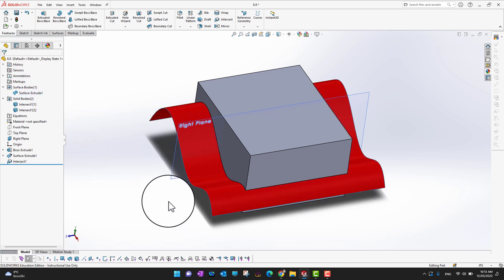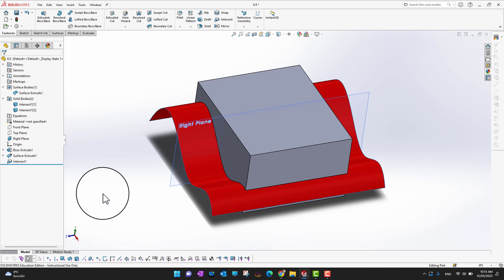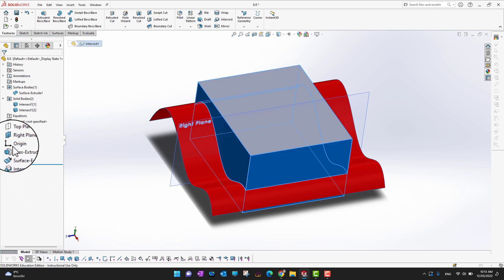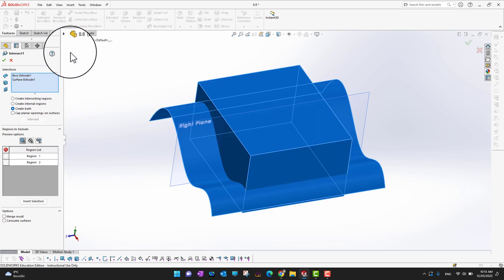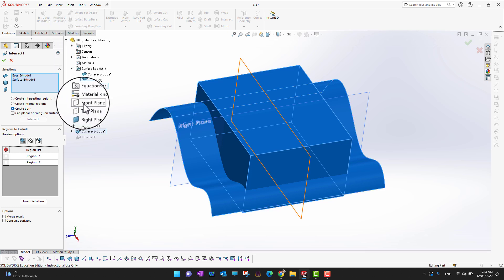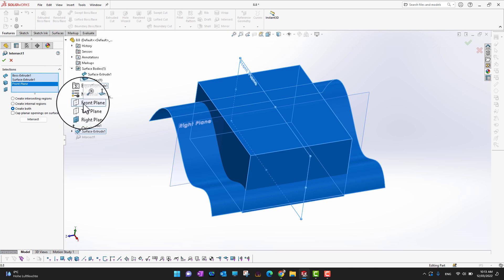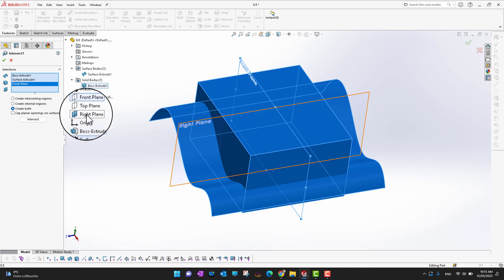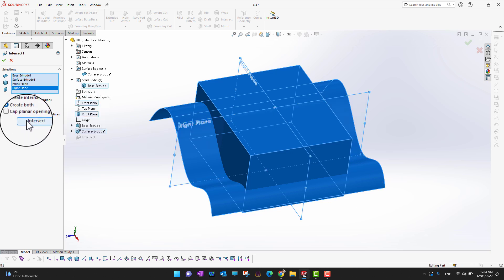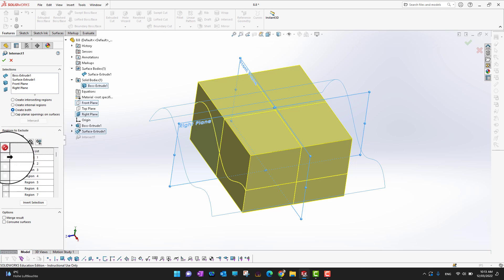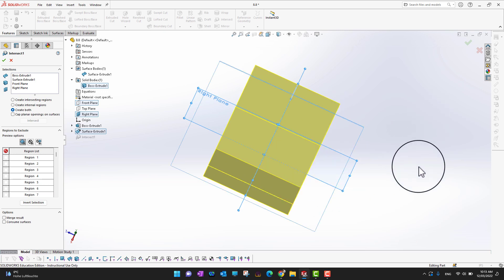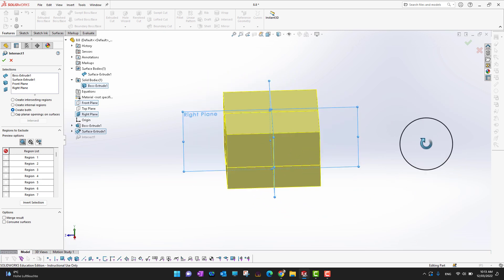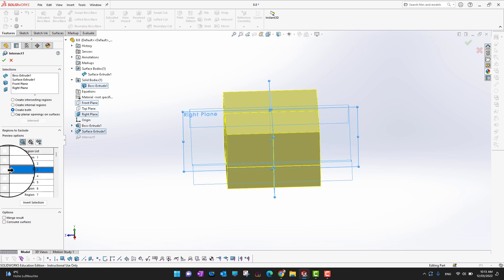Let's show the surface again and go back into the Intersect tool to select multiple items. In Edit Feature, we can additionally select different planes — for example the Front Plane and the Right Plane. Going into Intersect now, you can see the body is sliced with the front plane and the right plane as well, giving us multiple regions.